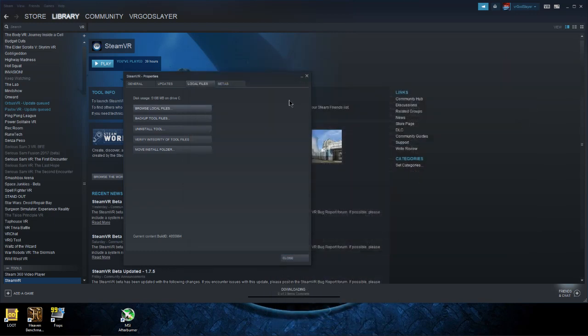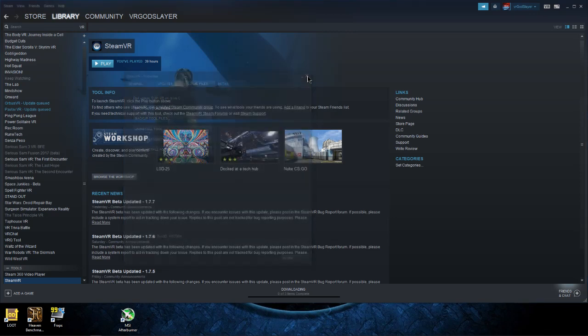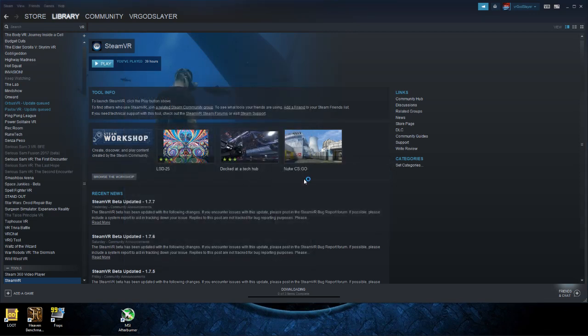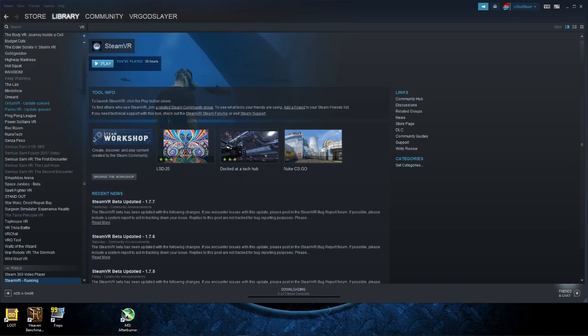But you shouldn't have to do this as long as you're running Steam as admin, it should launch. There we go, it should launch no problem as long as you're running as admin. So I hope this has helped, thanks for watching.